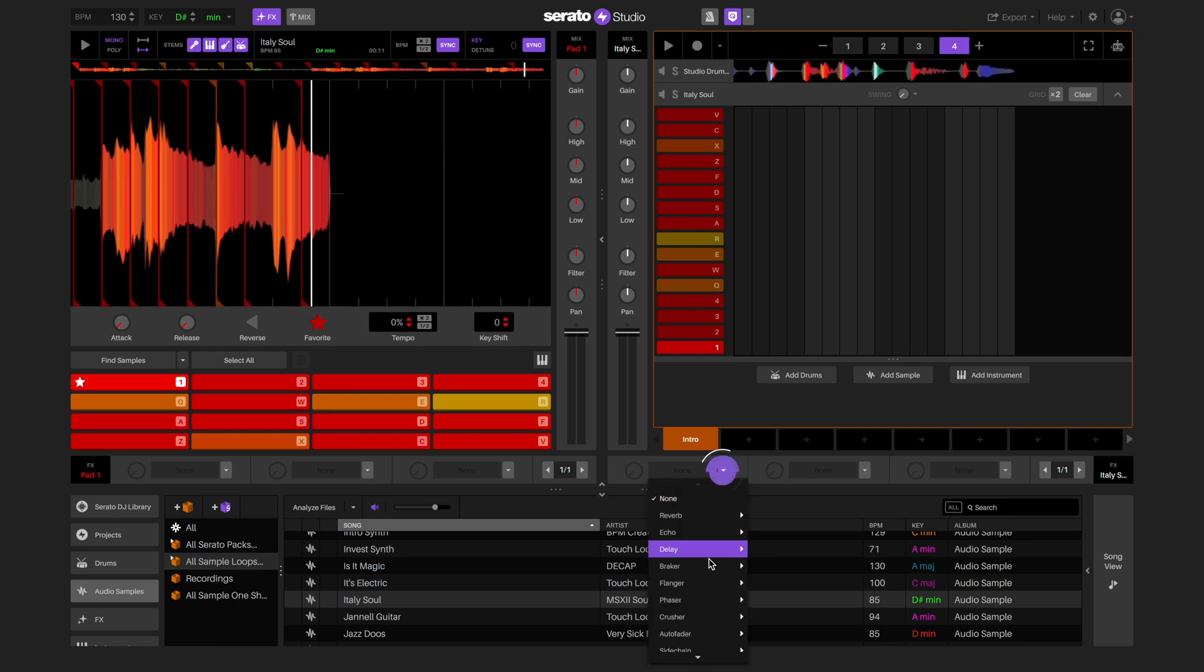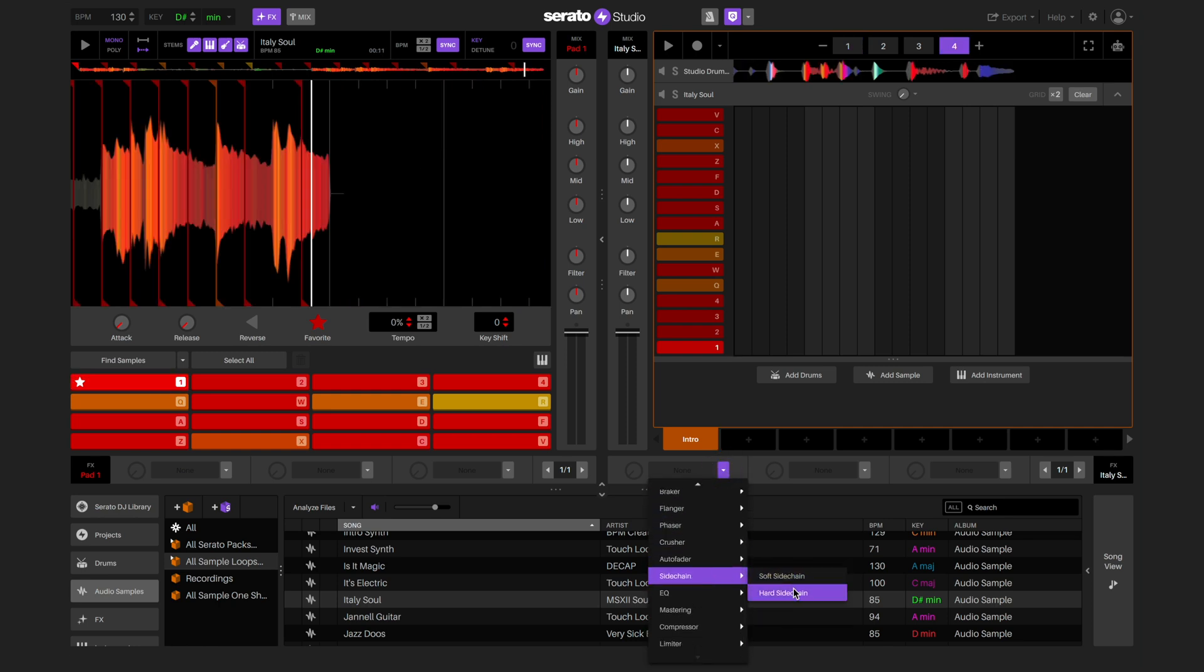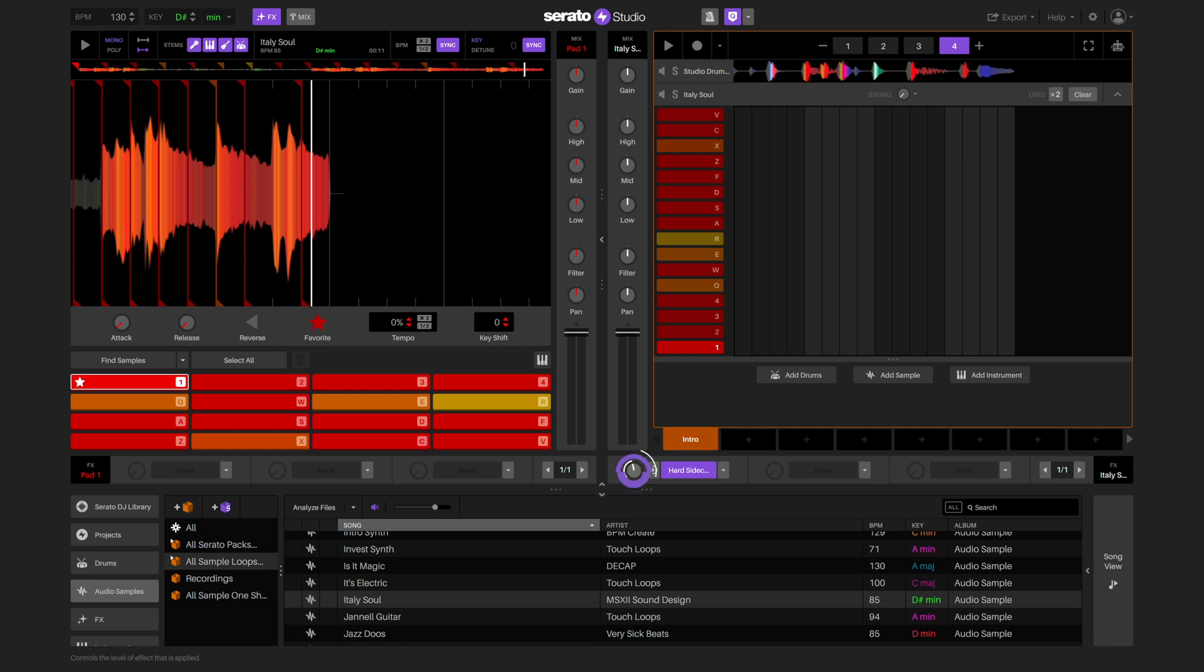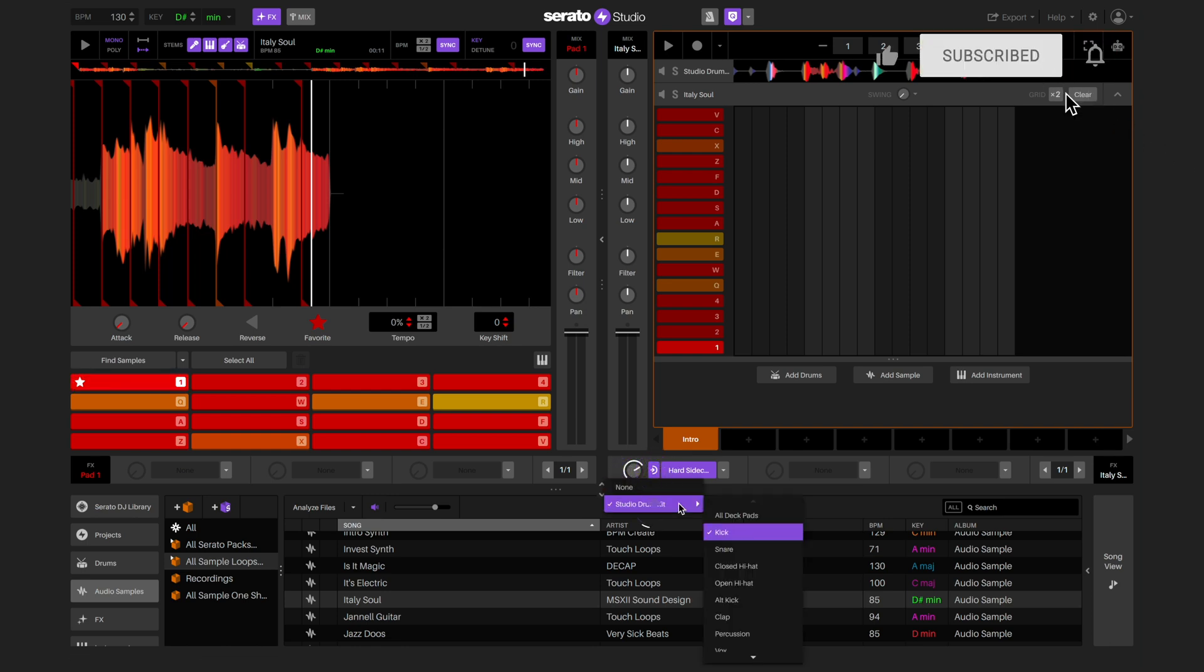I'm going to apply some sidechain compression to the whole deck. This will make the sample duck in volume when the kick drum hits. This is a common technique for making samples sit nicely with the drums.